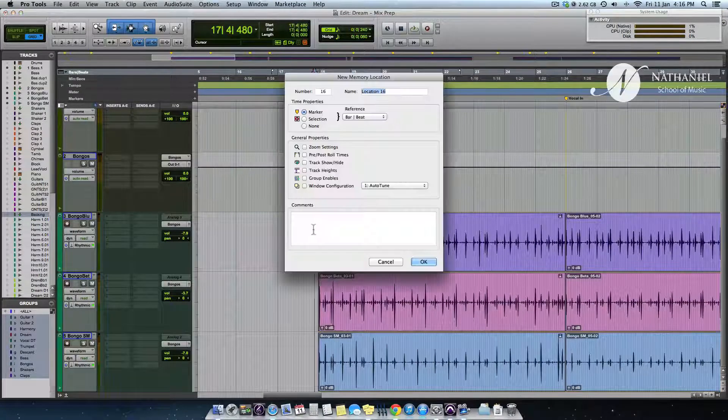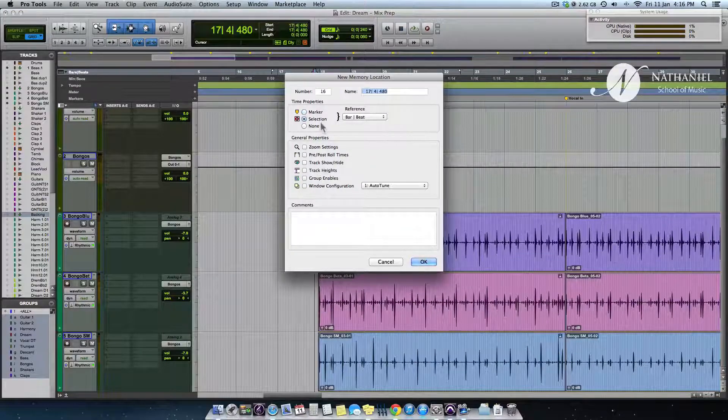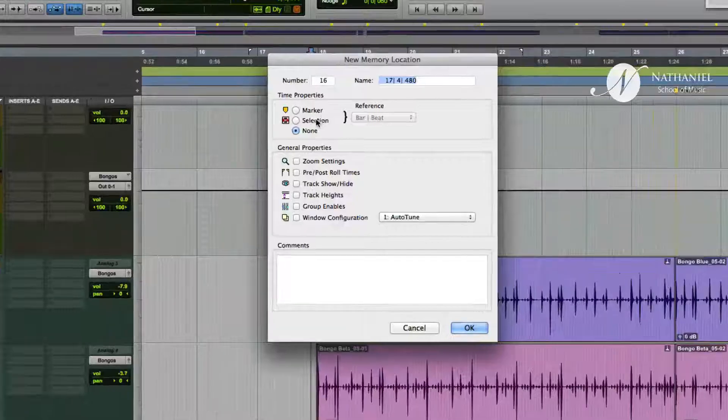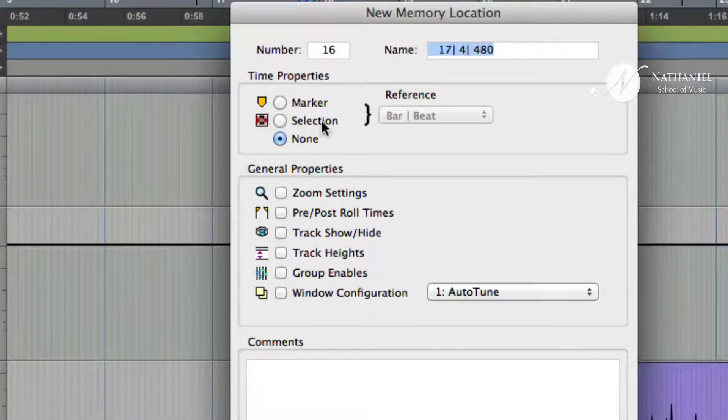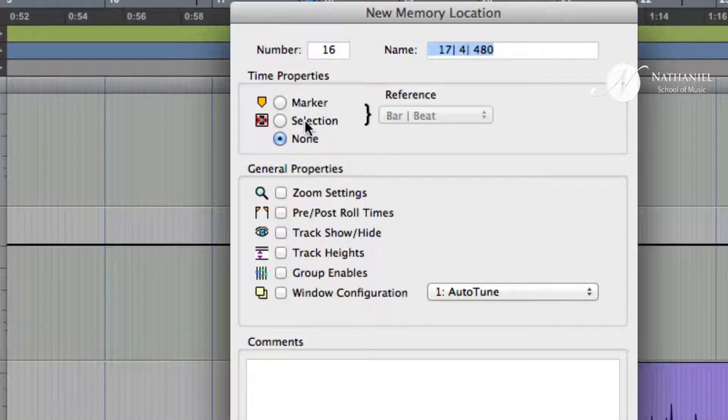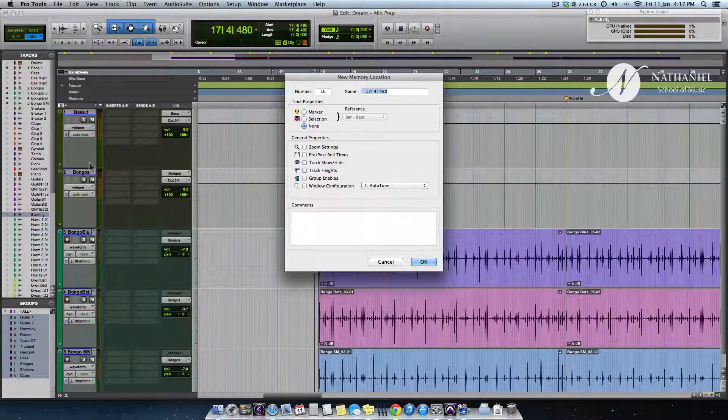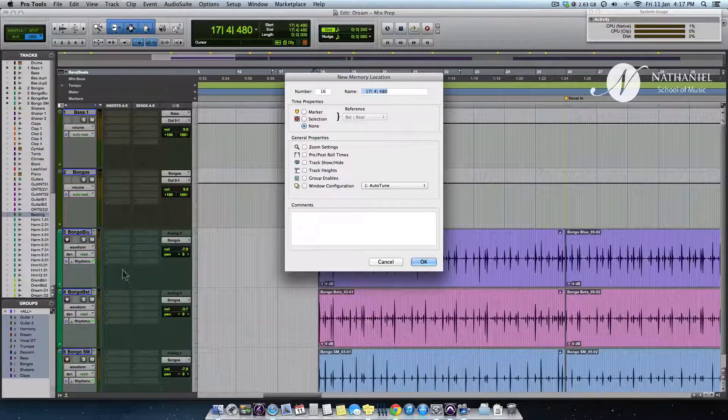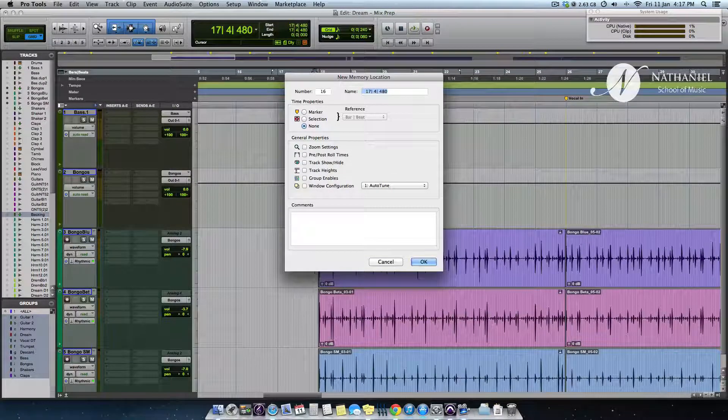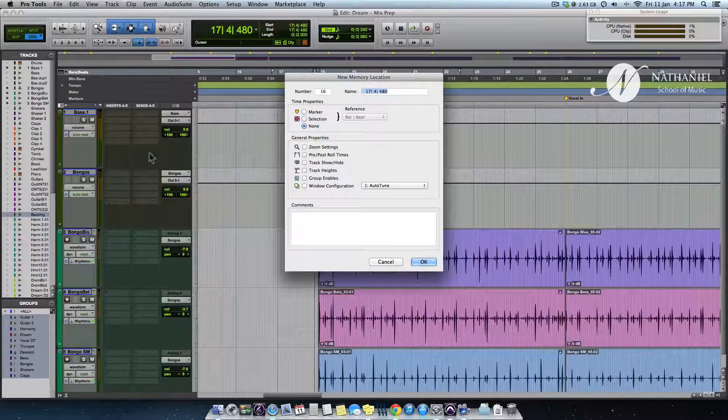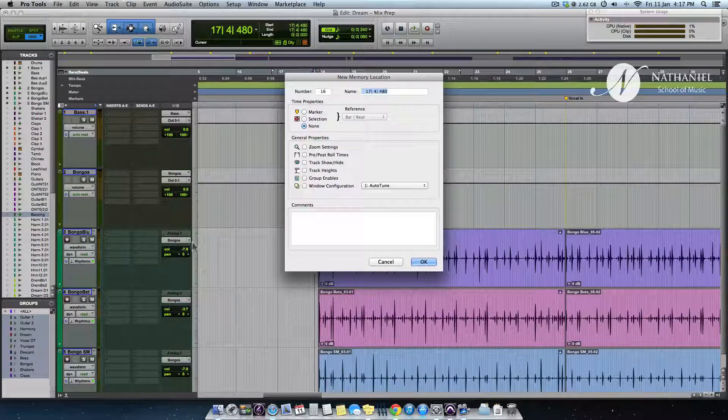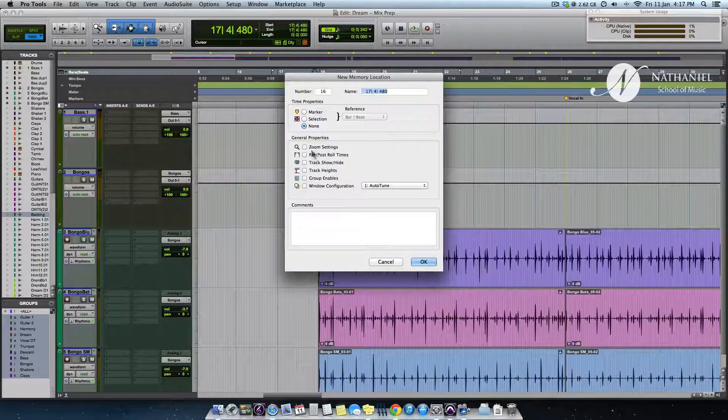And now creating a memory location. And this has nothing to do with time. Because I don't want it to recall a marker or a selection. Rather, I wanted to recall the fact that all these tracks are shown and all the other tracks are hidden. The size of these tracks are rather large. And I've zoomed into a considerable level.